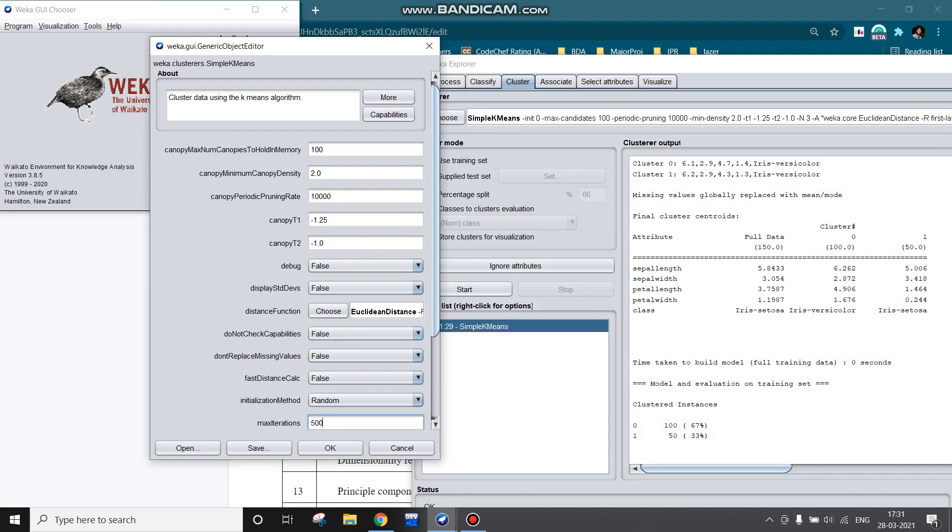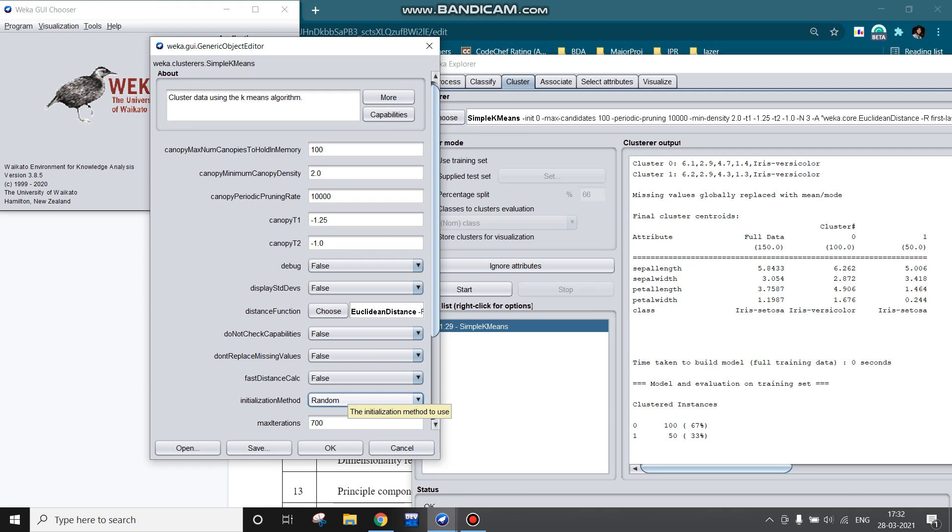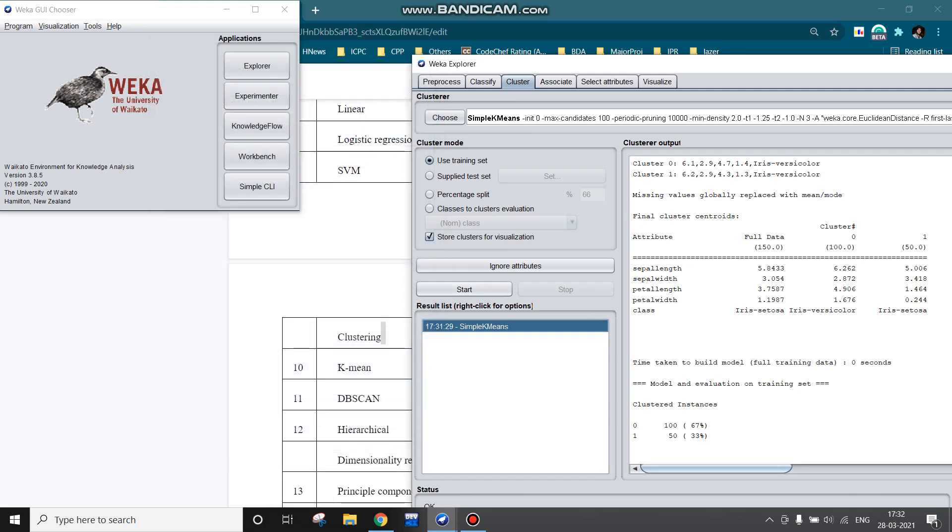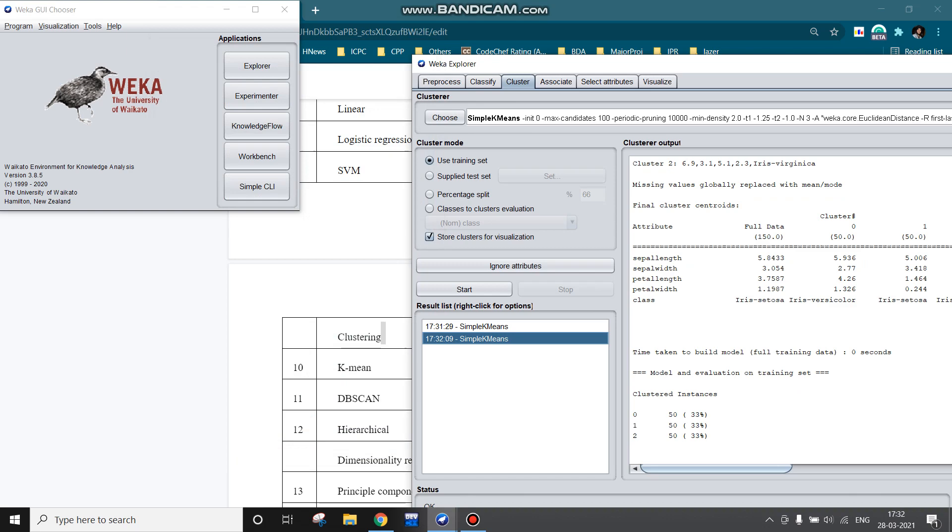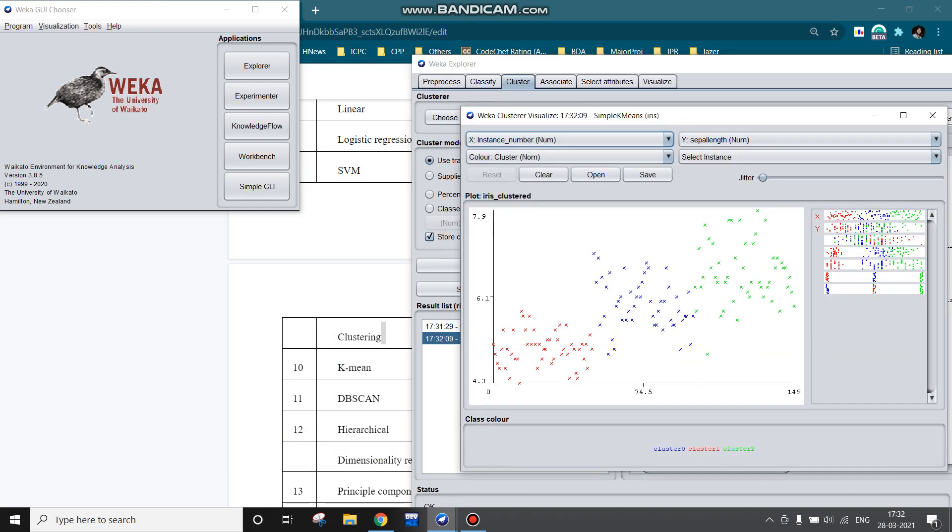Maximum iterations also we can change. For example, here it is 500, we can have 700. Initialization method is random, okay. The initial series that are being selected in k-means will be selected at random. I am fine.